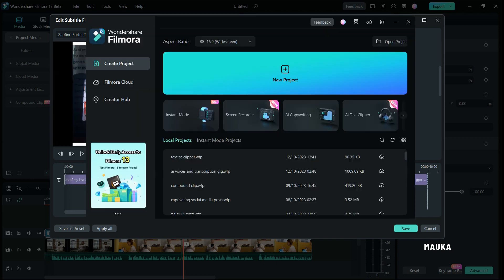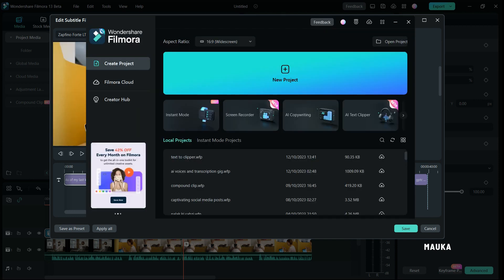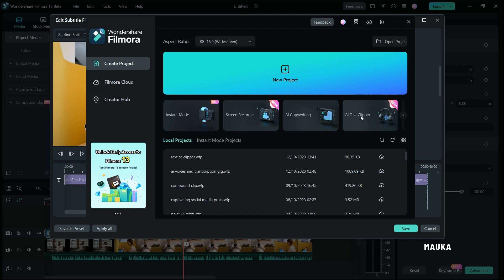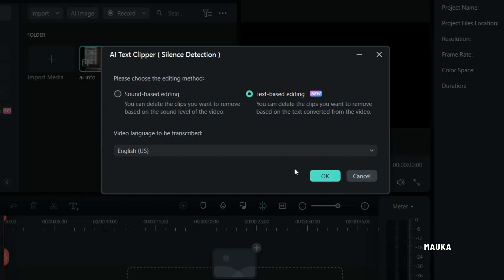Filmora 13's AI Text to Clipper is the ultimate time-saving tool for video editing enthusiasts. This is the Text to Clipper beta version. I hope you will find this feature and tutorial useful.